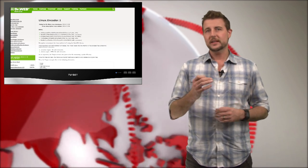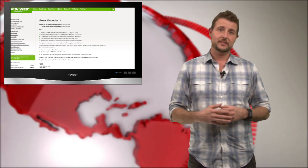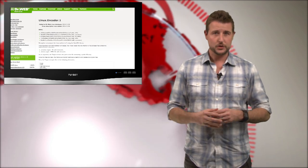So even though Linux Encoder 1 seems to be a dud of ransomware, I would be on the lookout for new ransomware in the future.